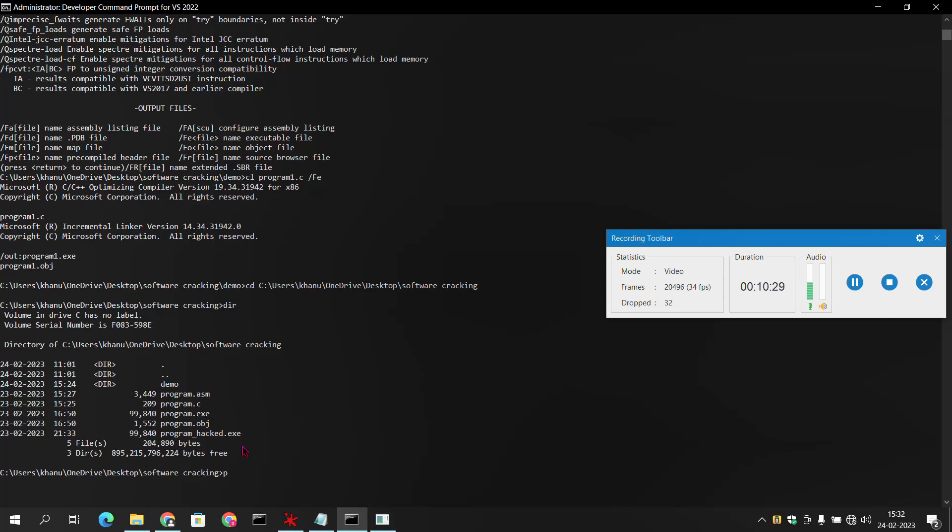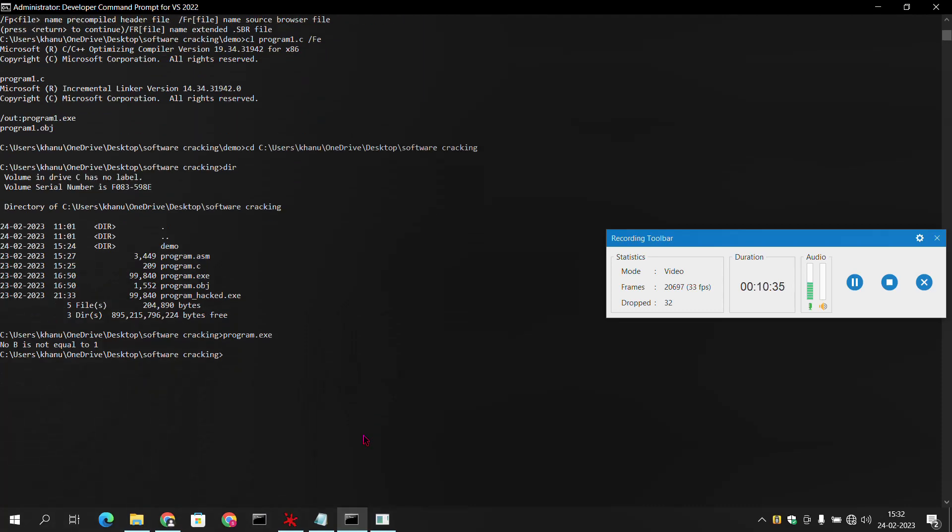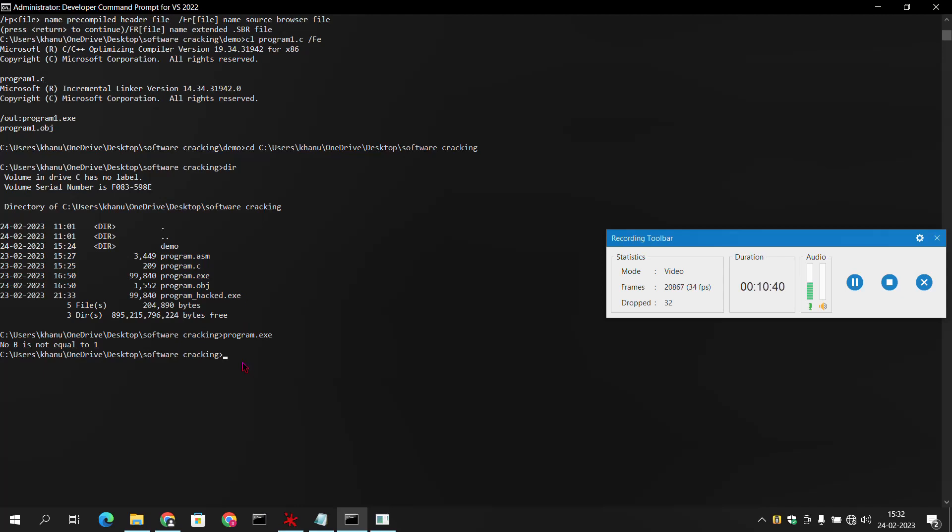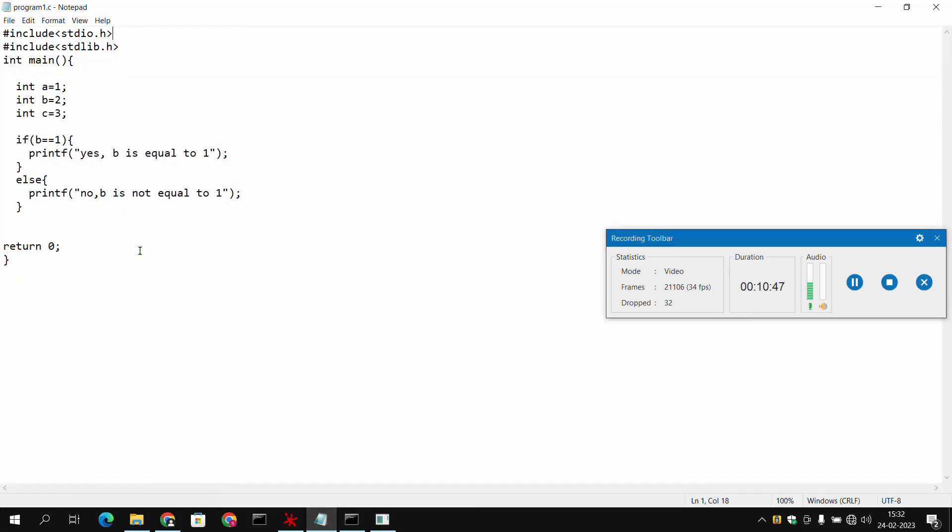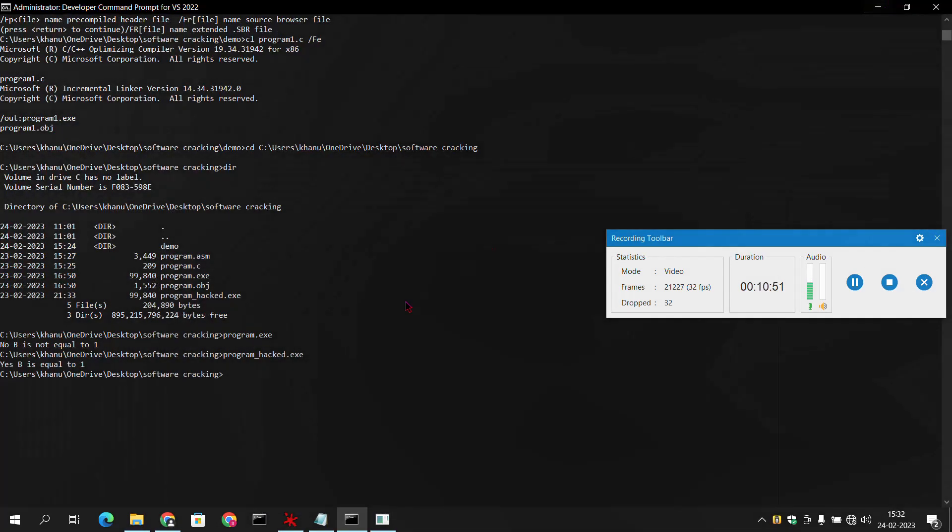If we run here program.exe, it is showing 'no b is not equal to 1'. And at the same point, if we run our patched version of the software, it is saying 'yes b is equal to 1', whereas the file of ours is still same. So here we have downloaded our patched file and also done the software cracking.